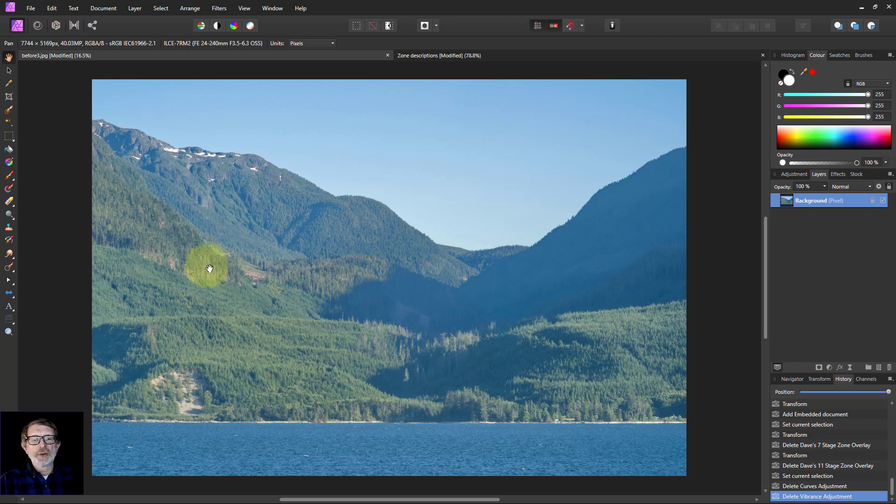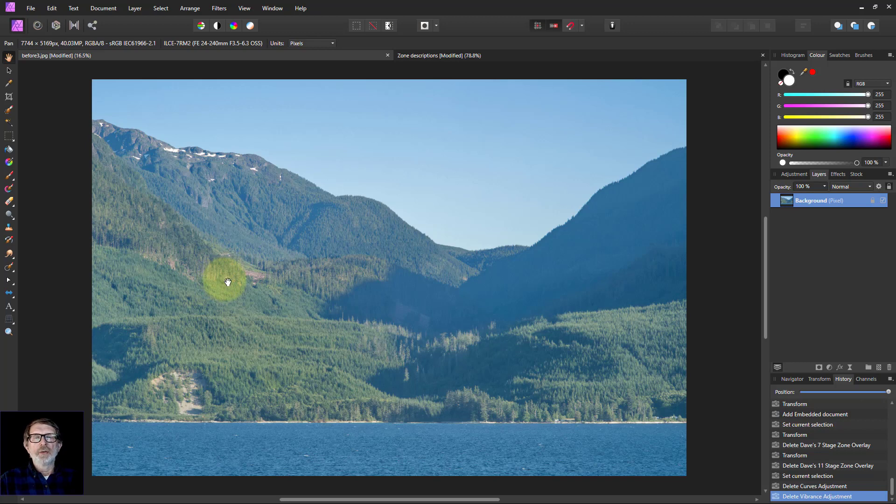Hello and welcome to InAffinity. In the last video we looked at the beginnings of the zone system and now we're continuing.